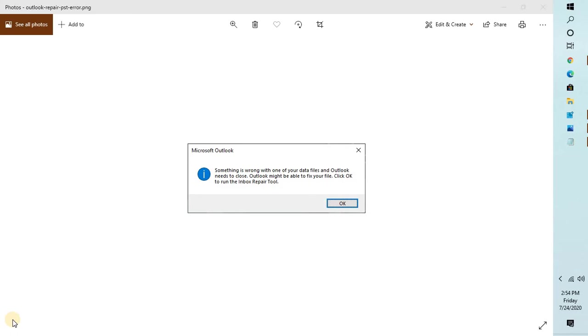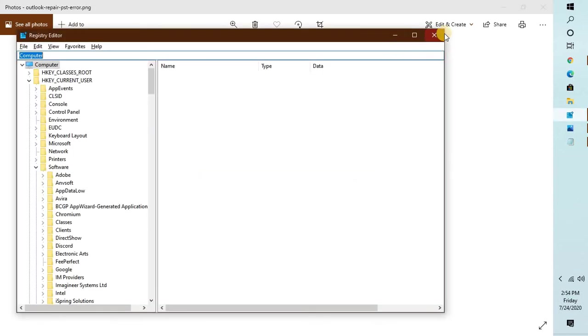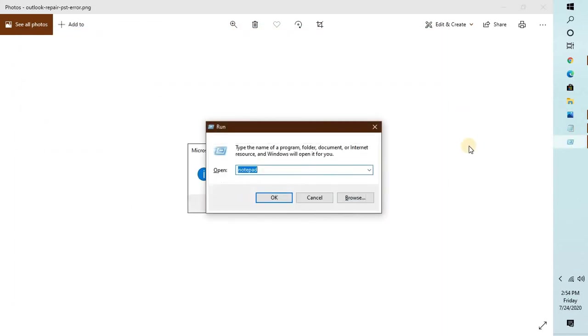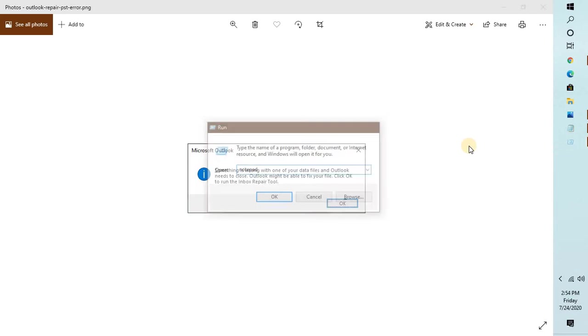Now let's see how this error message can be fixed. For this, there's a registry fix which has been supplied by Microsoft. All you have to do is open the registry editor. Let me close this.